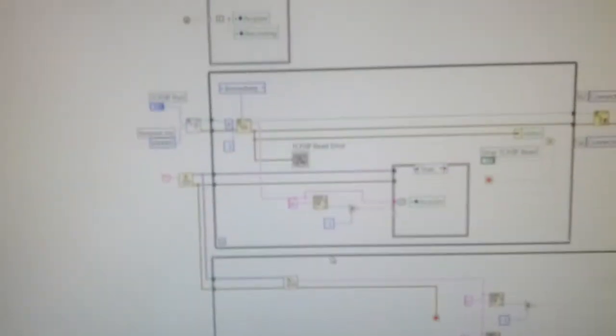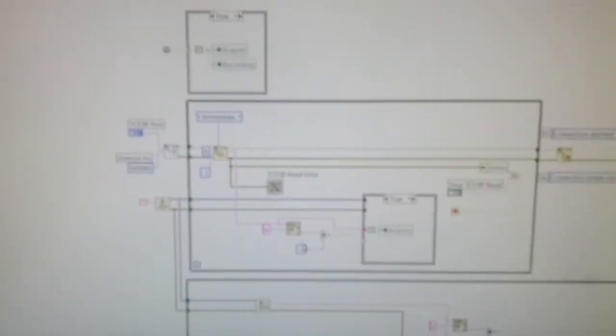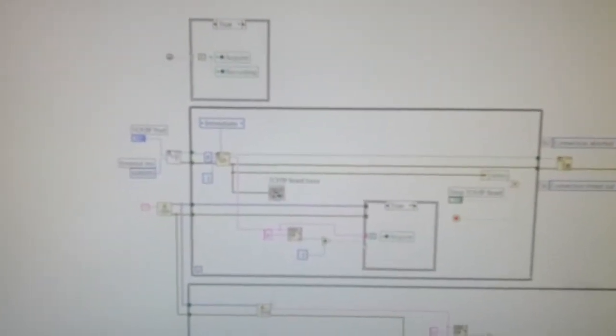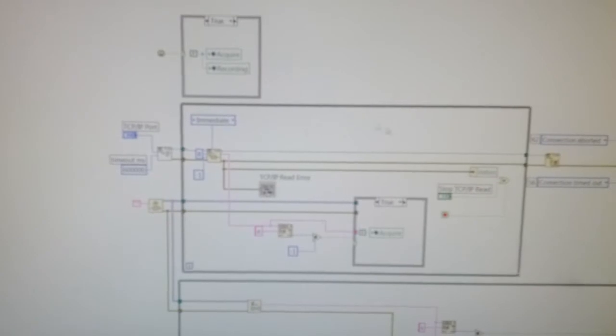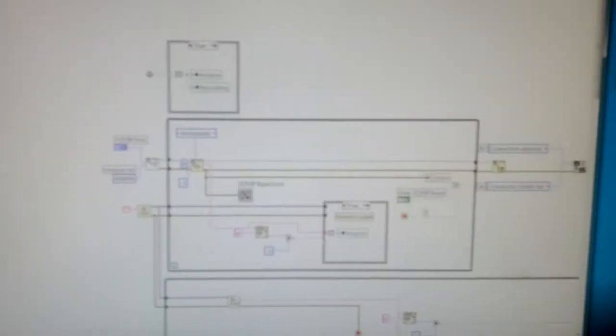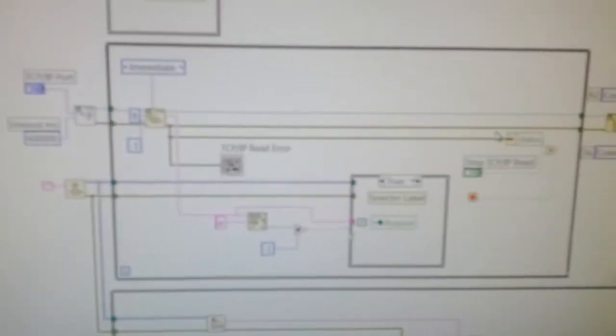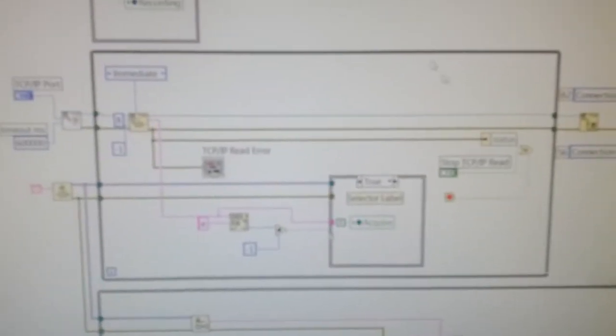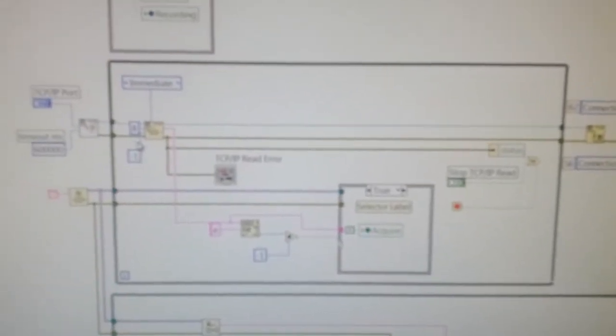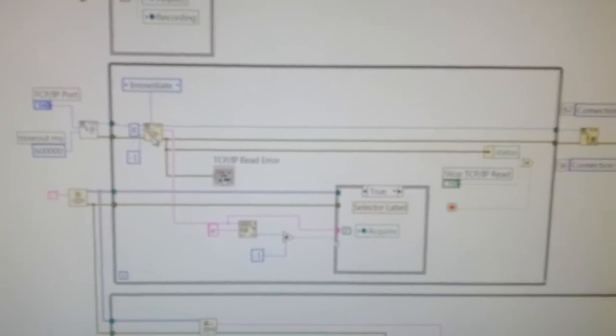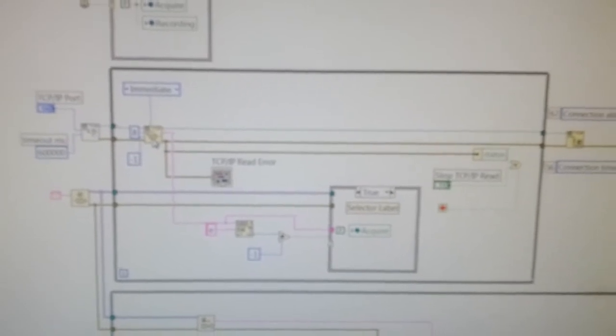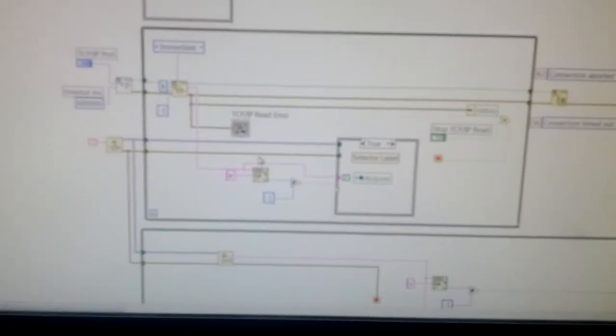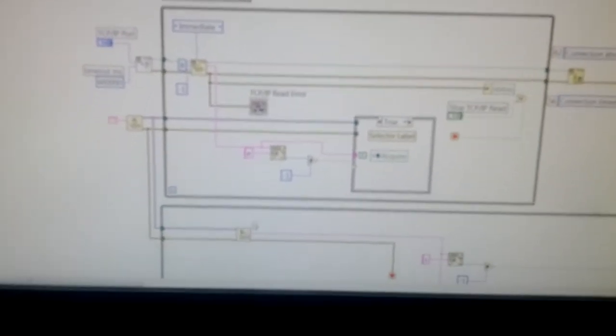It starts up here and this is basically right here the TCP/IP loop. So it pends on the read here and then it queues up a command.